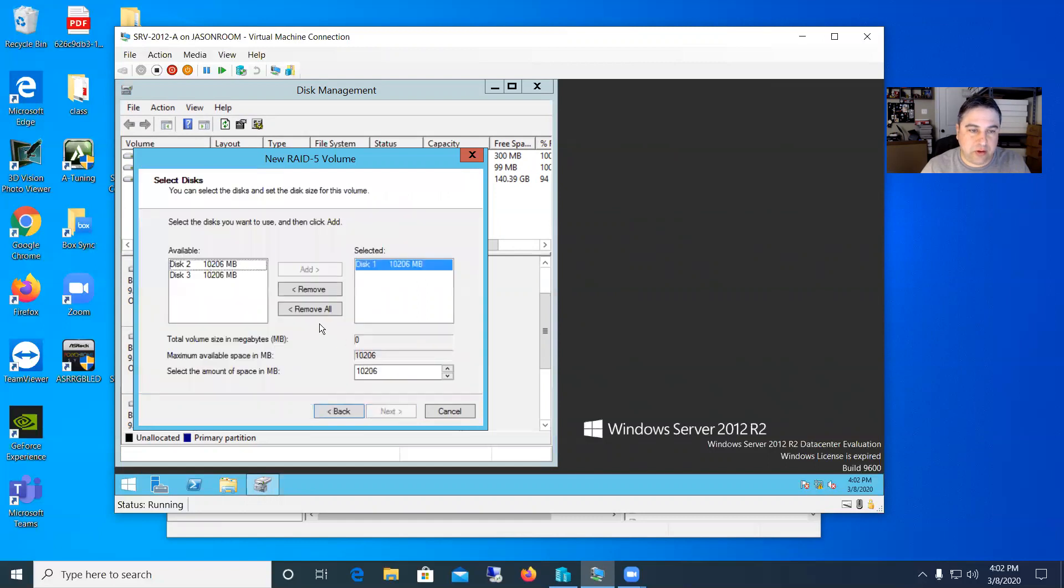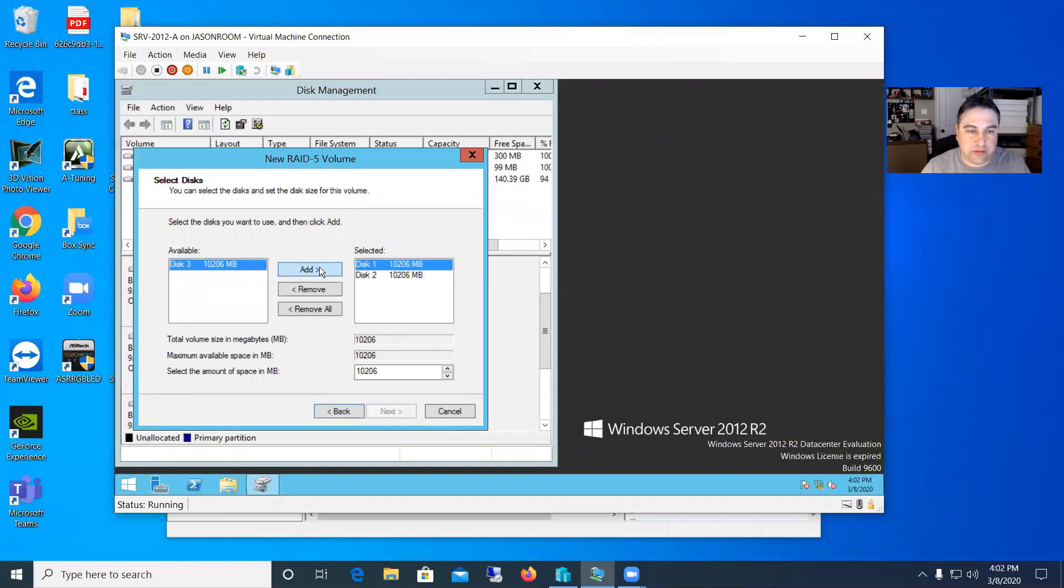So if you say next, it'll say, OK, which disks you want to use. So it's only got the first one in there. So we really need to go ahead and click on these others and say, let's add them into our array. We want all three of these to be in the array.